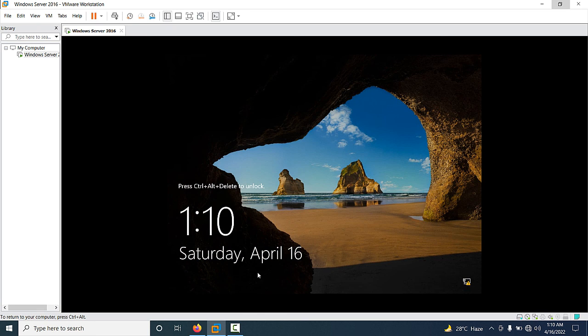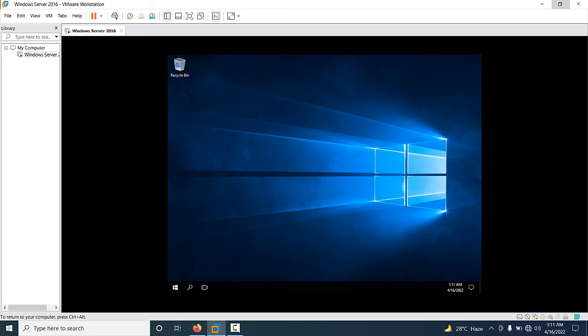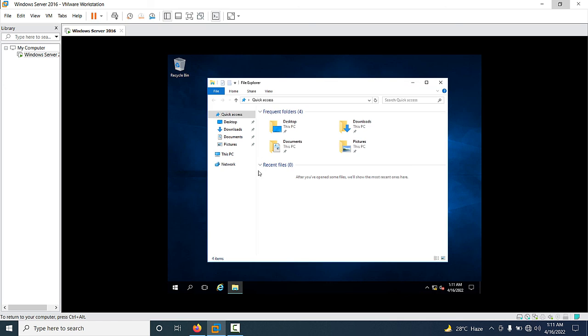To log on, press Ctrl+Alt+Delete, then type your Administrator account password. The desktop will appear.